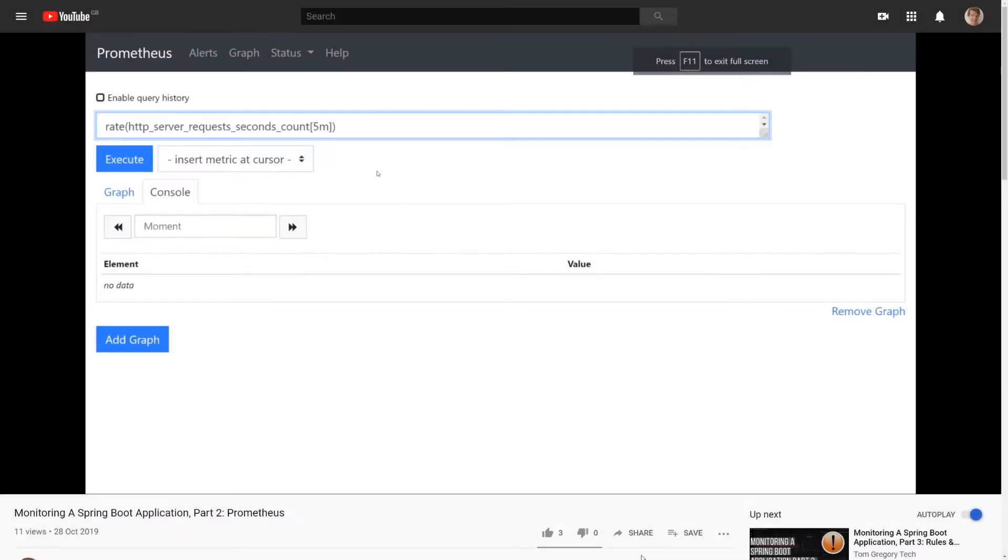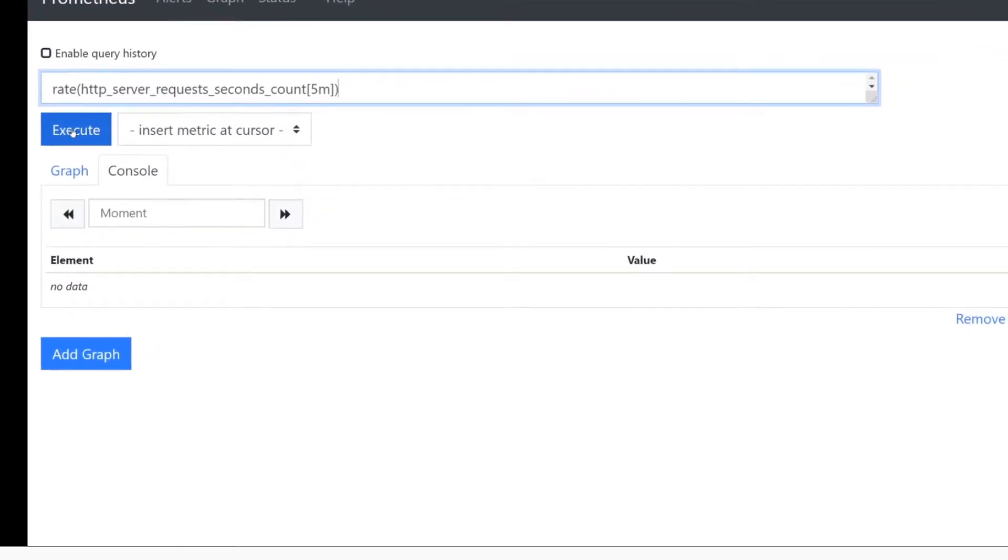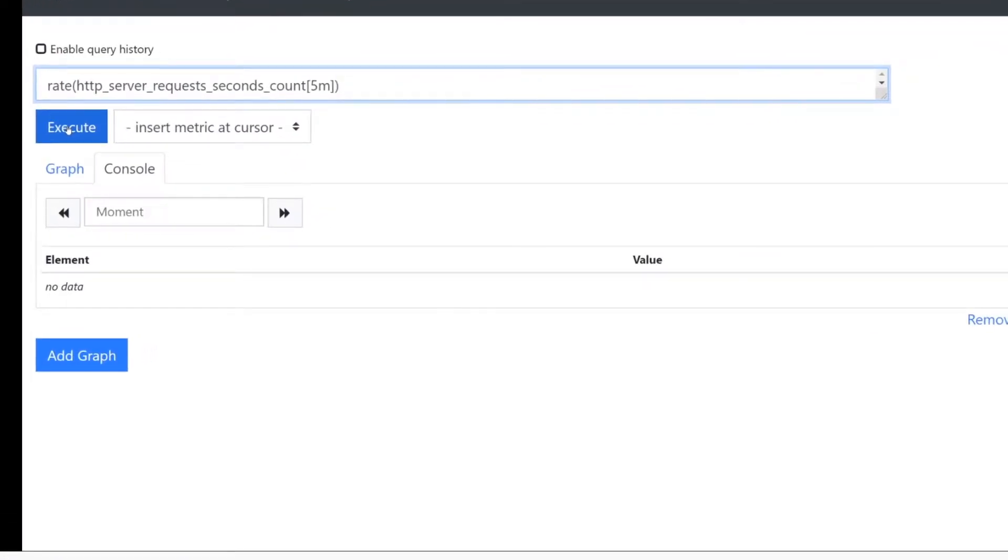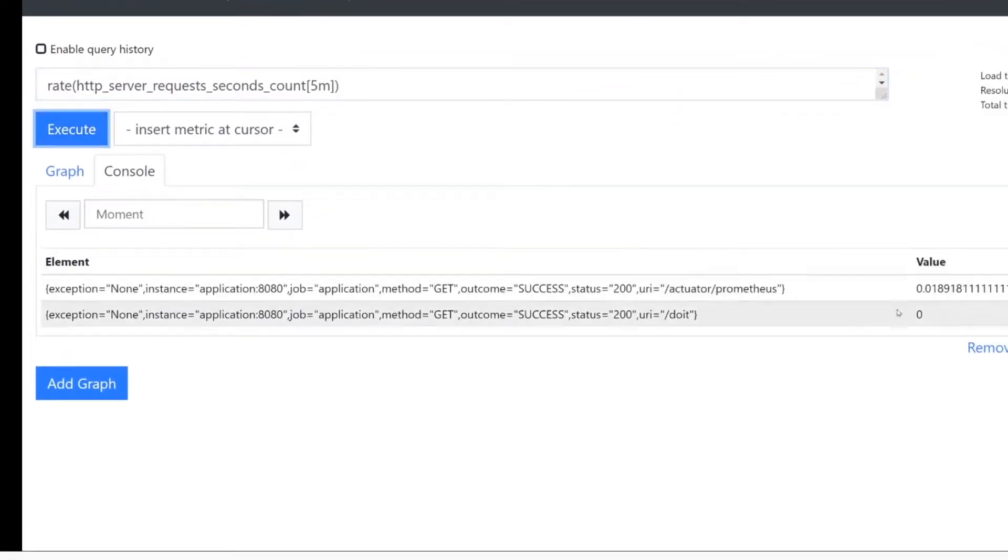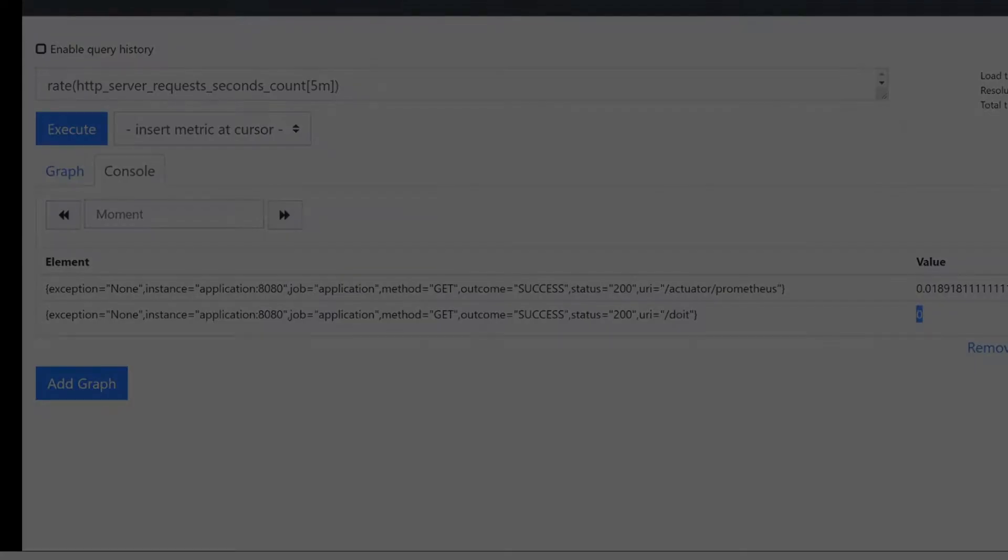As discussed in the Part 2 video, Prometheus is a service which gathers all the metrics about an application and allows us to query them. Whatever queries you can run in Prometheus, you can also use to create graphs in Grafana.